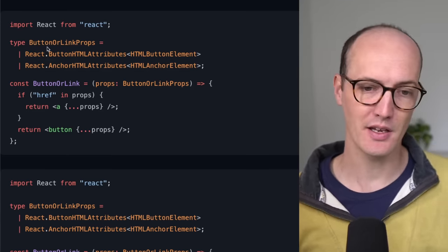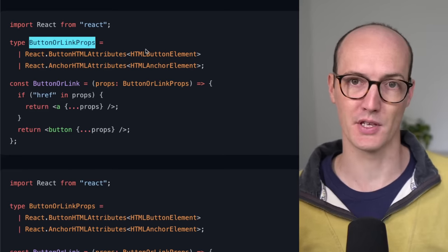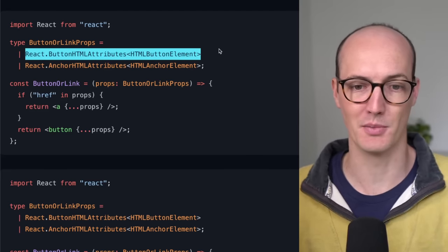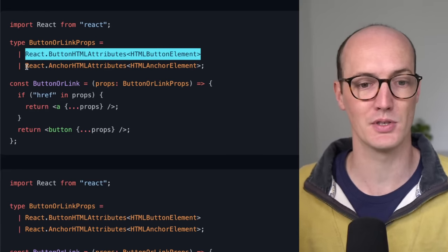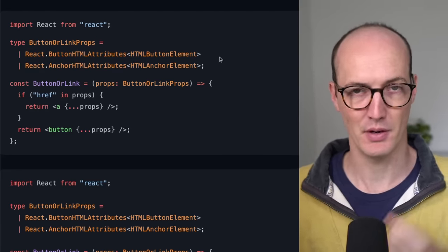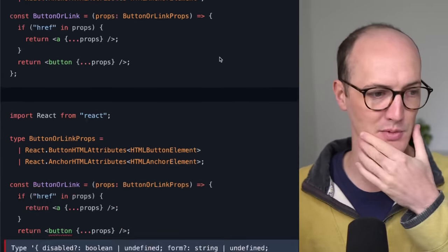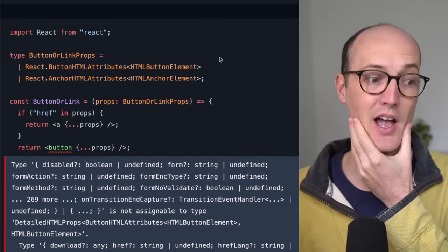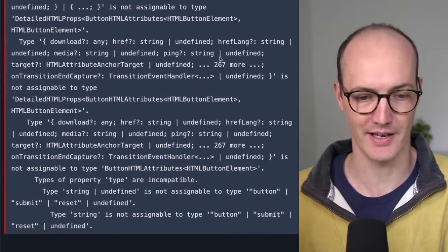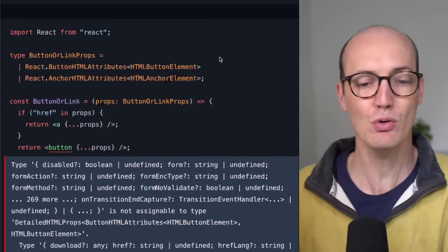And so you might think, okay, the props for this button or link component, we can either make them the button props or the anchor props. But if I turn on TypeScript here, it's going to give us a massive error.